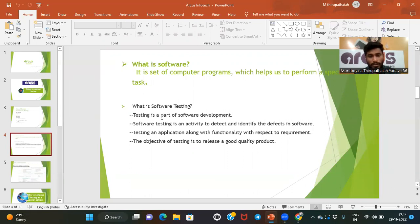Like Java, Python, C++, .NET — we can use different types of languages. Software is a computer program which helps us to perform a specific task. By using programming languages we can perform some tasks — you can develop a project or you can test a project.